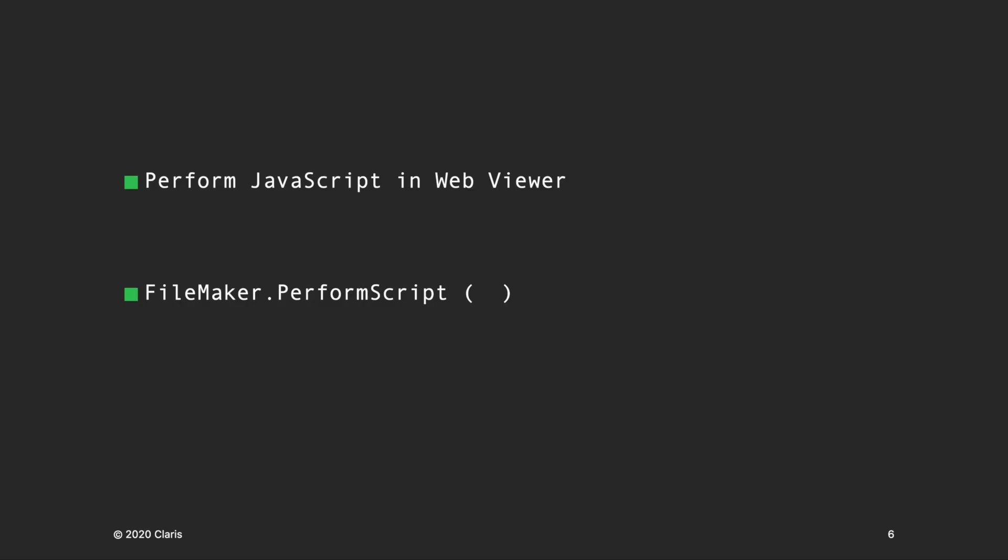In FileMaker 19, JavaScript in WebViewer and FileMaker scripts can communicate directly and pass information between them through a new script step and function. The perform JavaScript in WebViewer script step performs a JavaScript function that has been loaded in a WebViewer. The FileMaker perform script function can be called by JavaScript code in a WebViewer to run a FileMaker script in the current file.